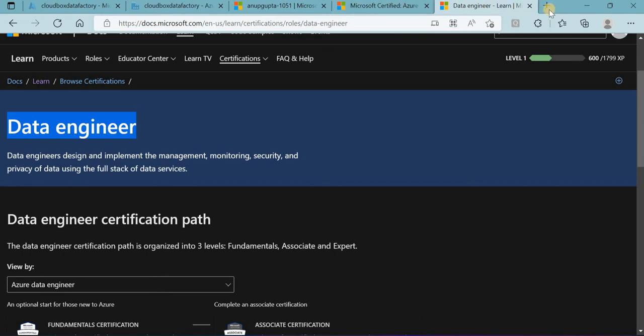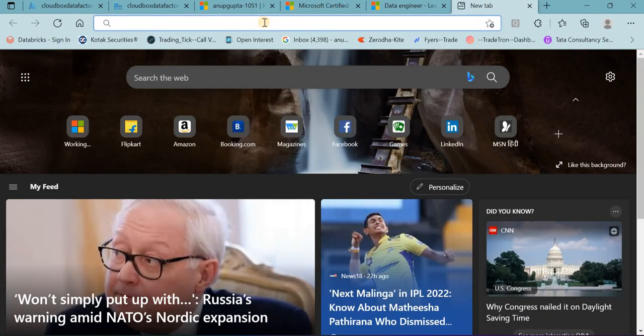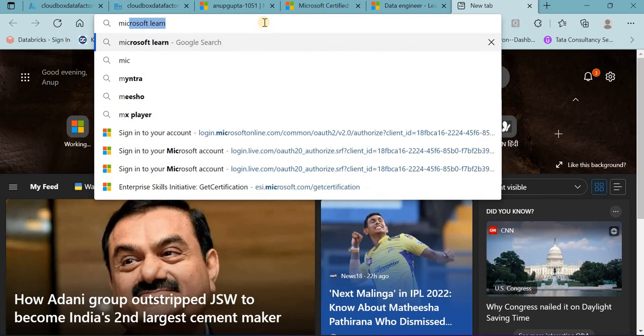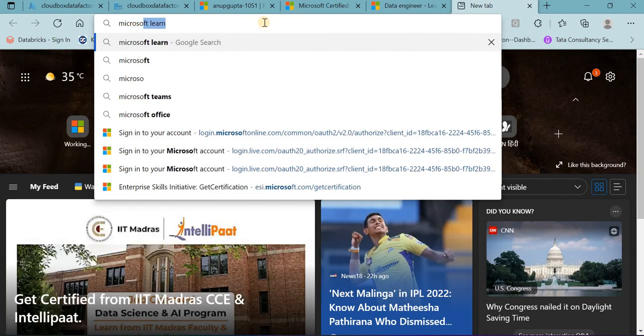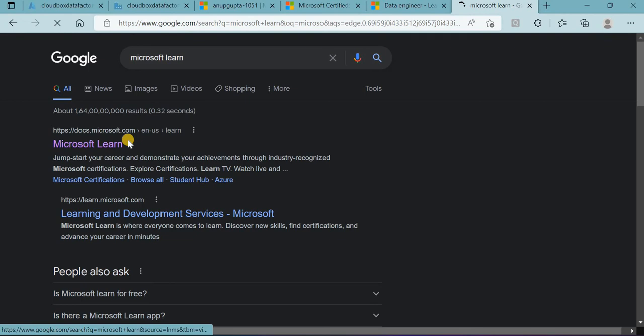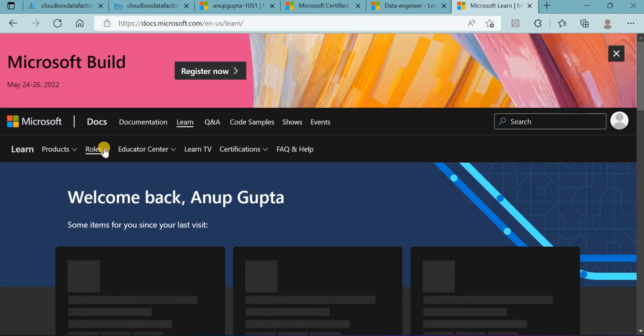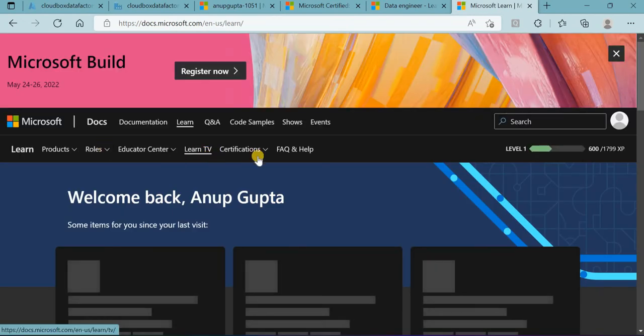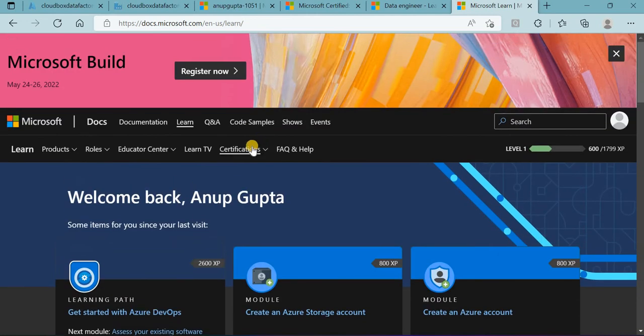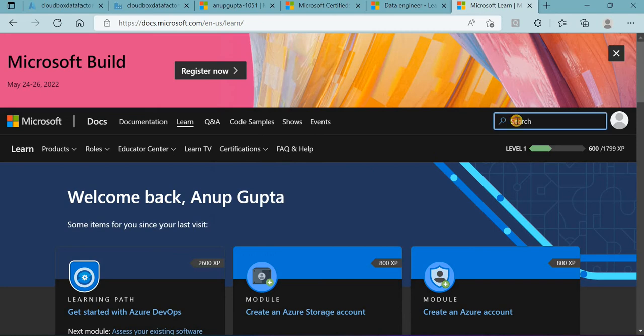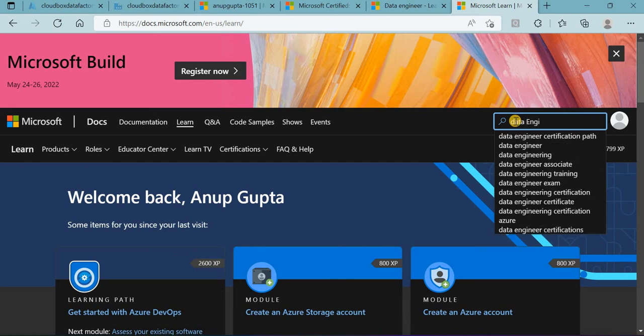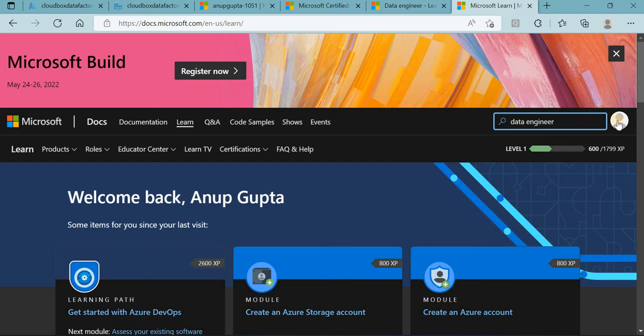Let me quickly search it for you, then maybe it will be easier. We'll simply type in Google and Google will do the rest. We'll come here to Microsoft Learn and search 'data engineer.' We'll see many options coming, so we'll select data engineer and hit enter.